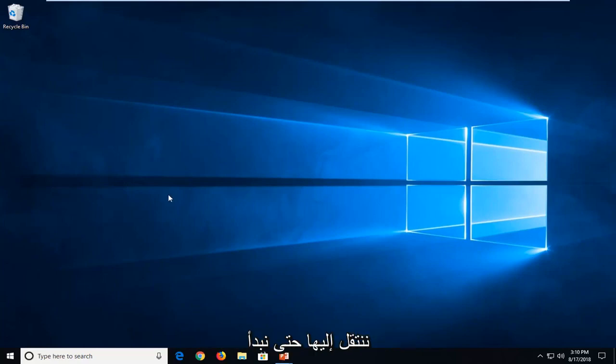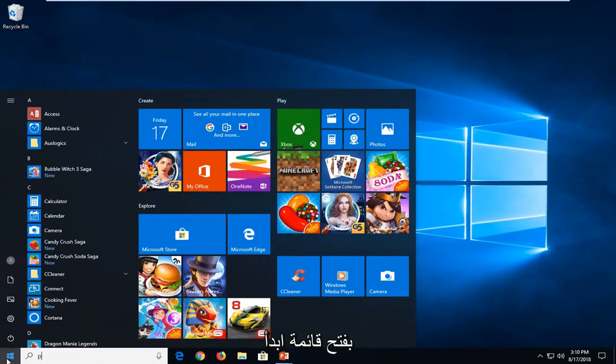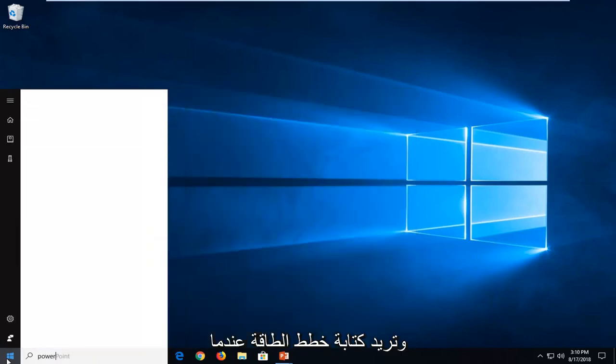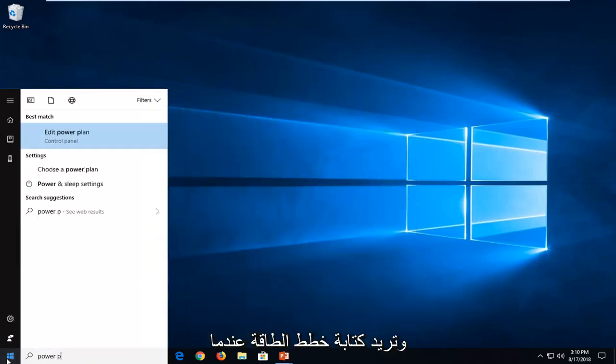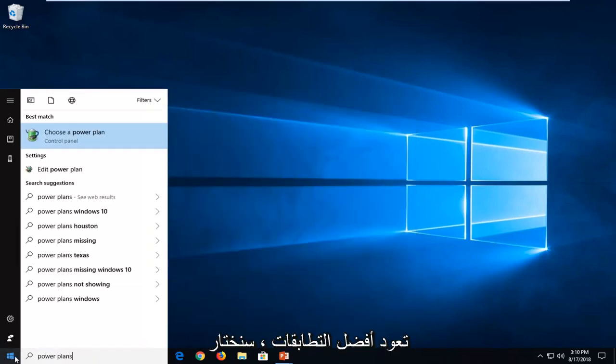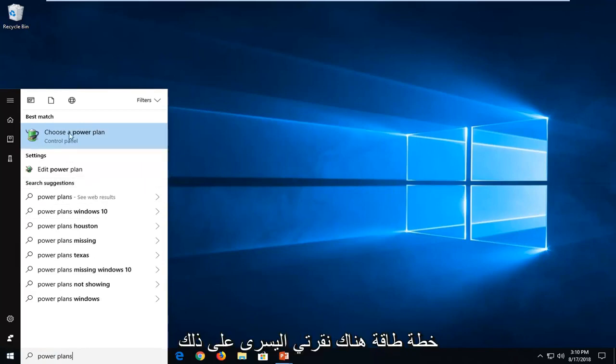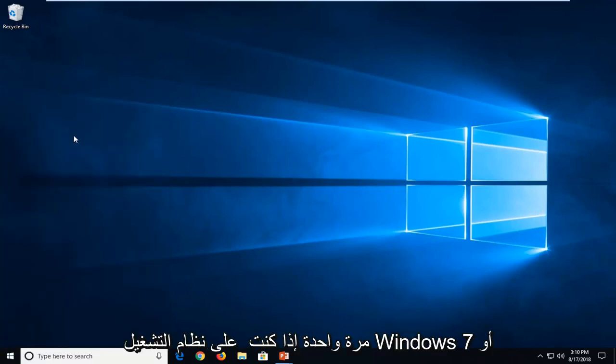let's jump into it. So we're going to start by opening up the start menu and you want to type in power plans. One of the best matches should come back with choose a power plan. Just left click on that one time.